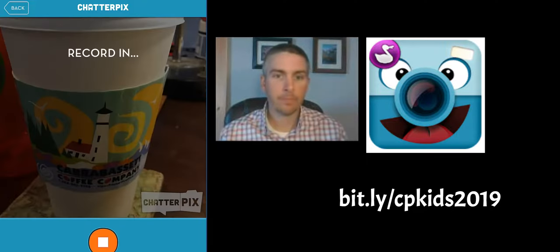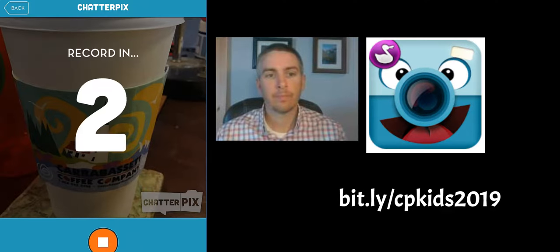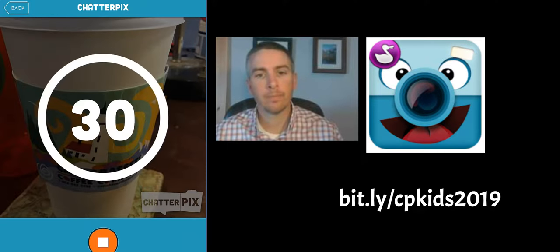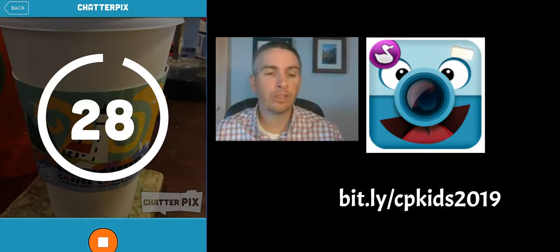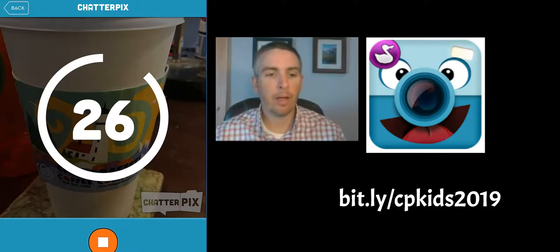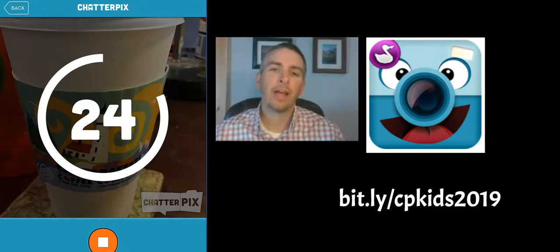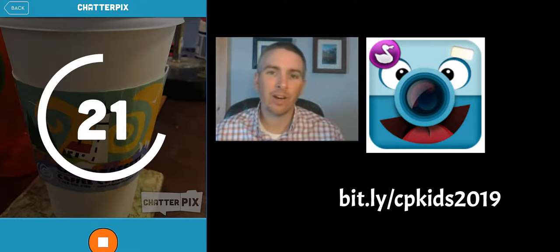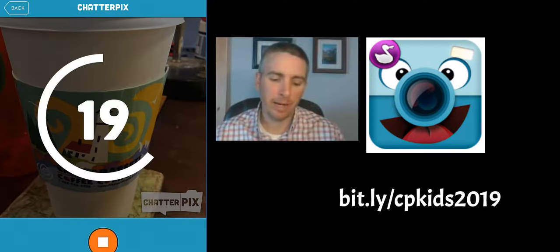Record in 3, 2, 1, go! Hi, I'm Richard's Coffee Cup. I came from Carabasic Coffee Company. That's one of the best places to get coffee in the entire state of Maine.